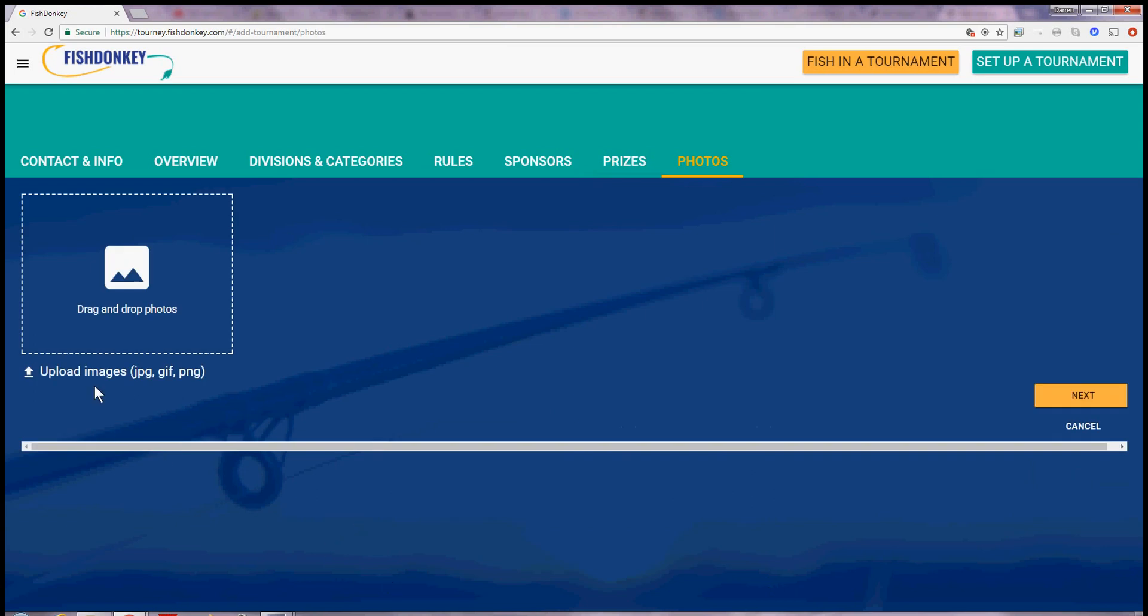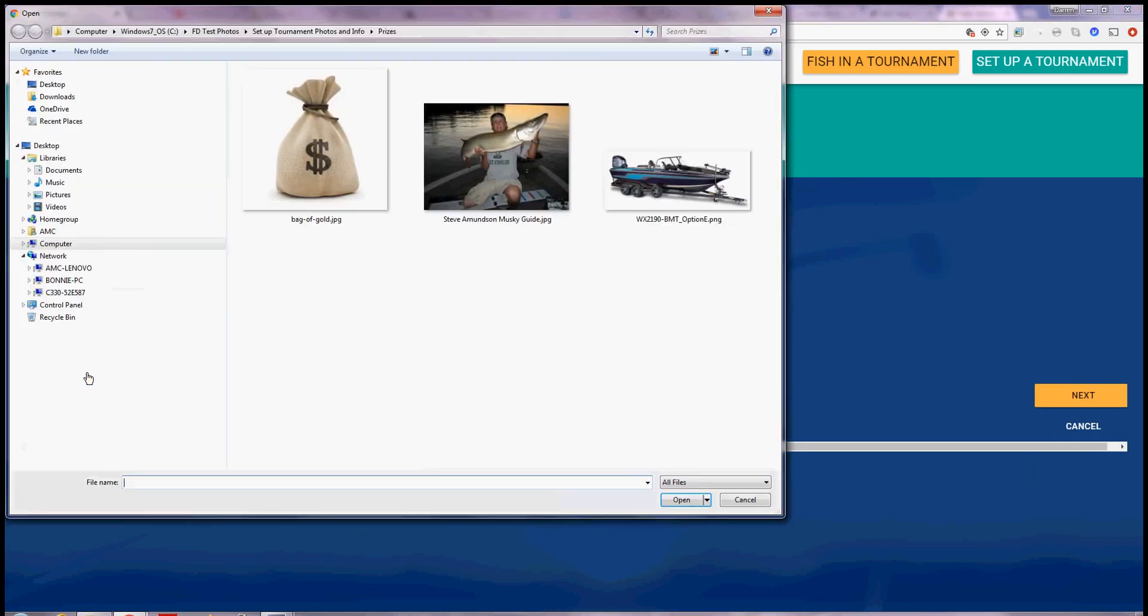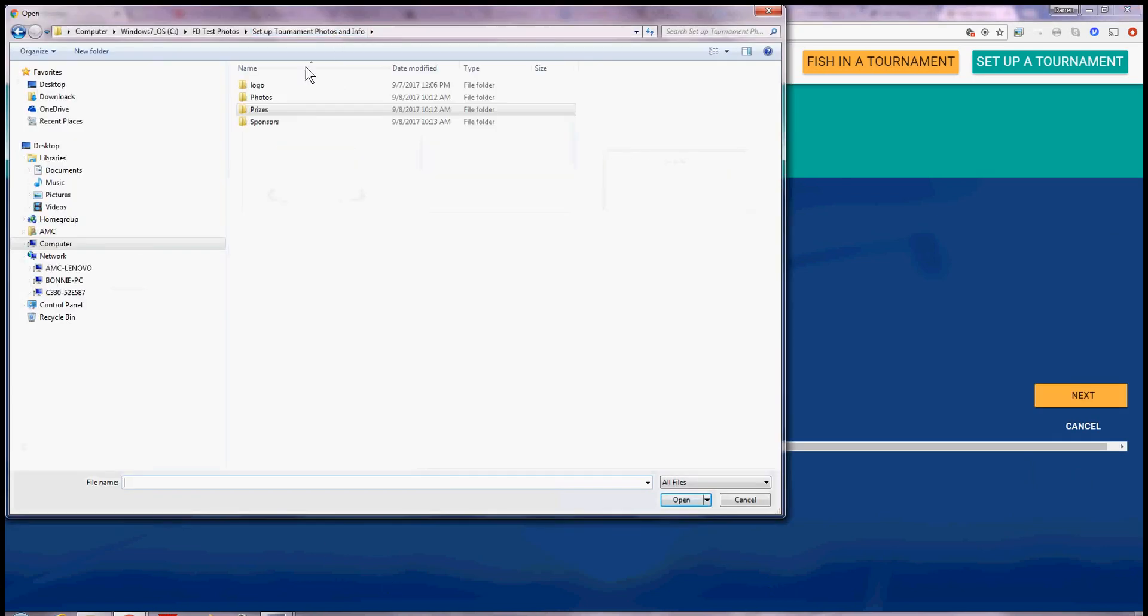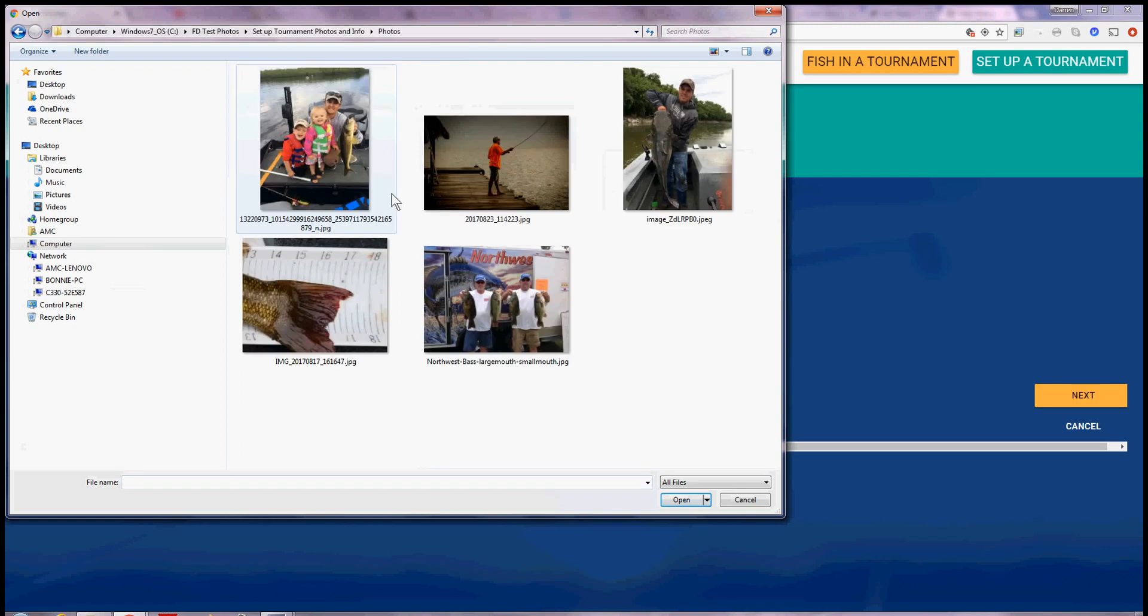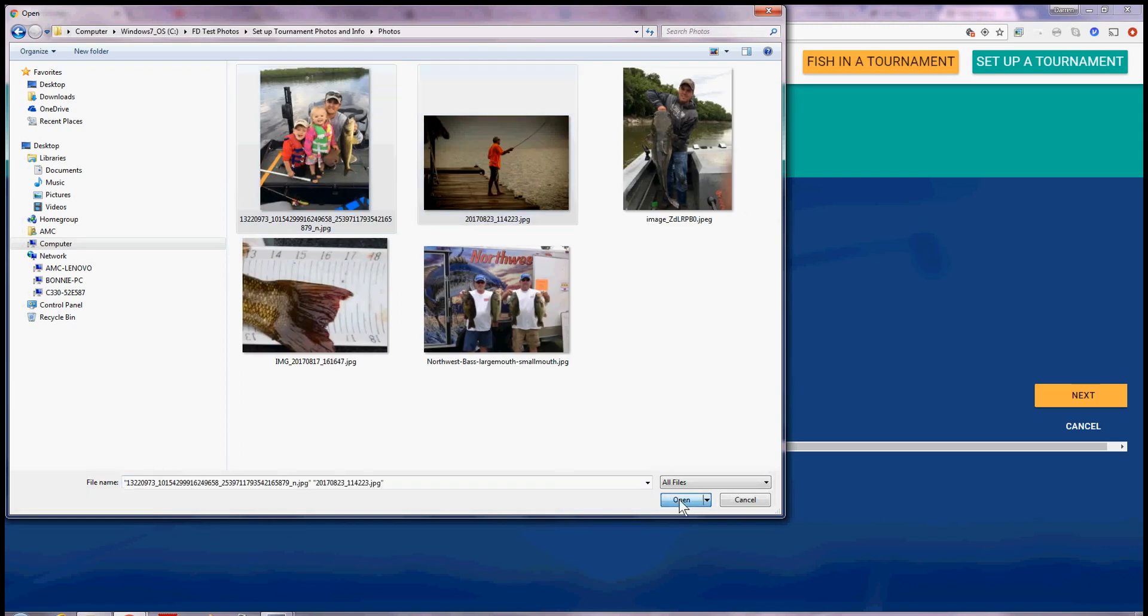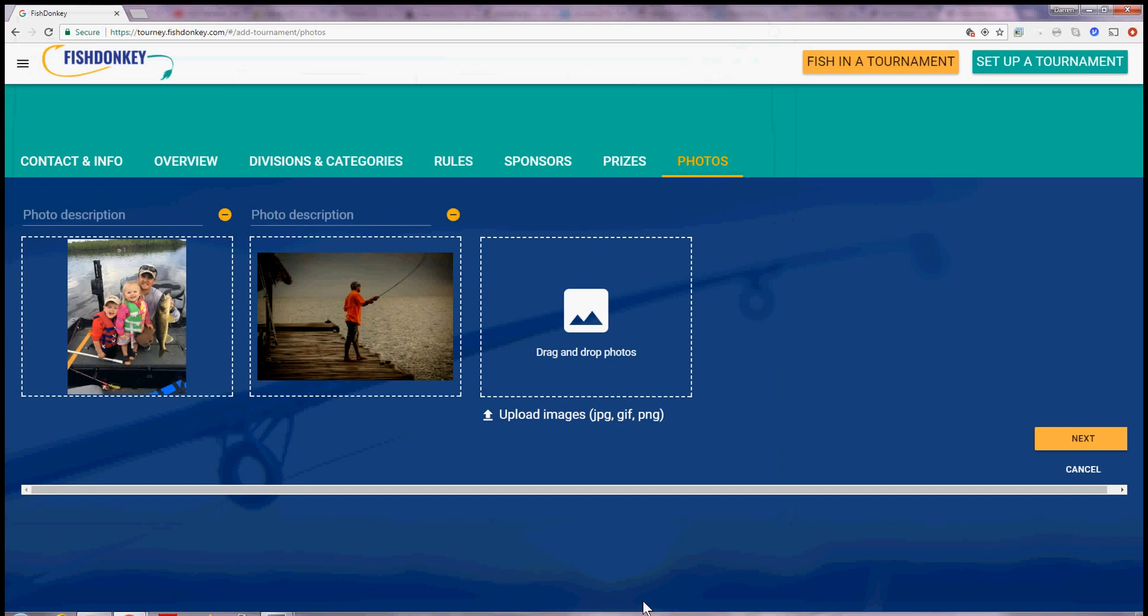And for photos I will upload some photos of my previous tournament. I'll upload a couple here. And say open. And say next.